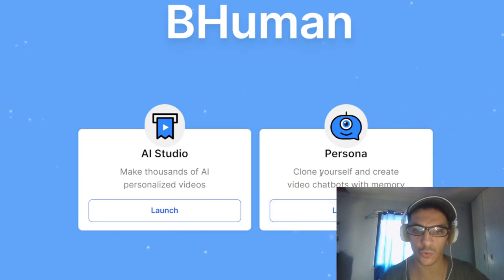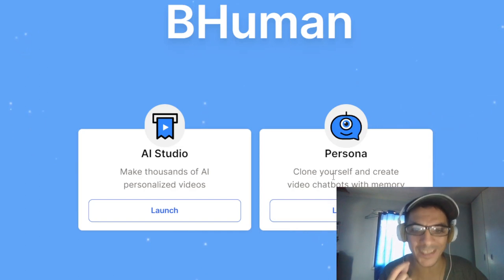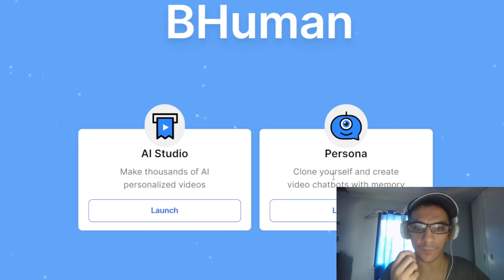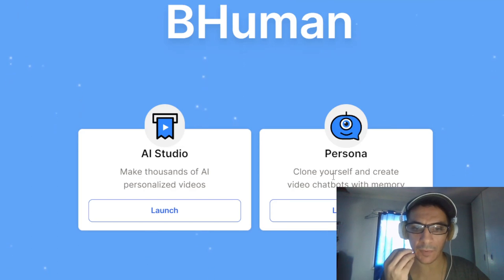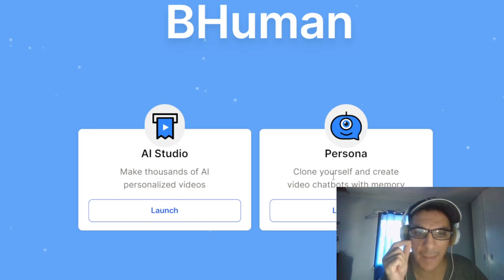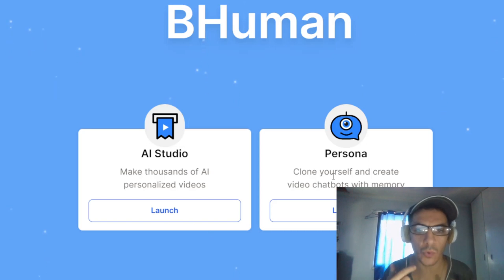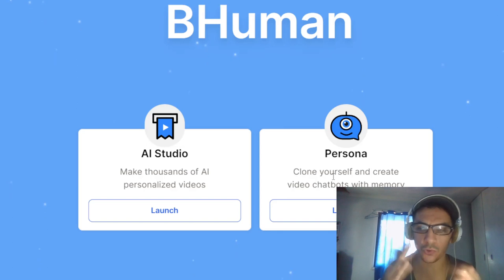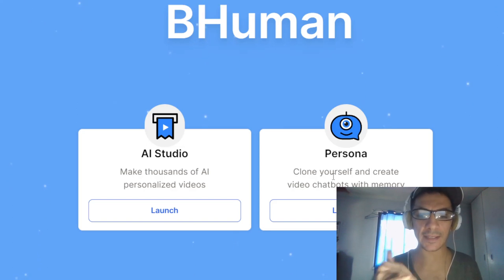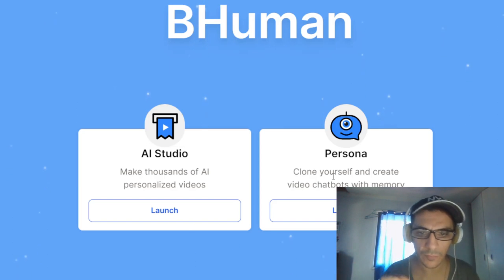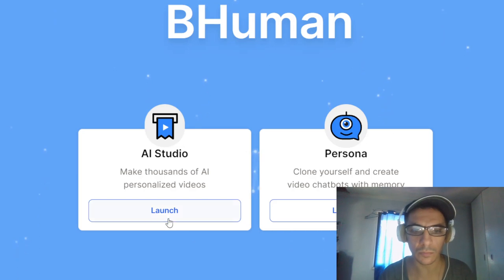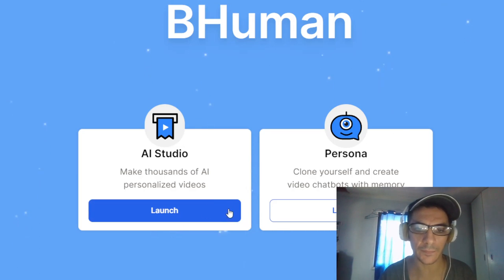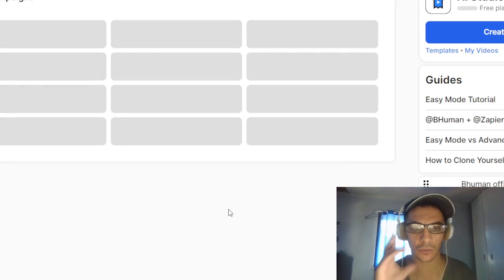So you can choose to clone yourself, where you create a video chatbot with a memory that recognizes you. You put your video, your face, and this chatbot becomes like you, like your clone. But just so you know, this is not free.